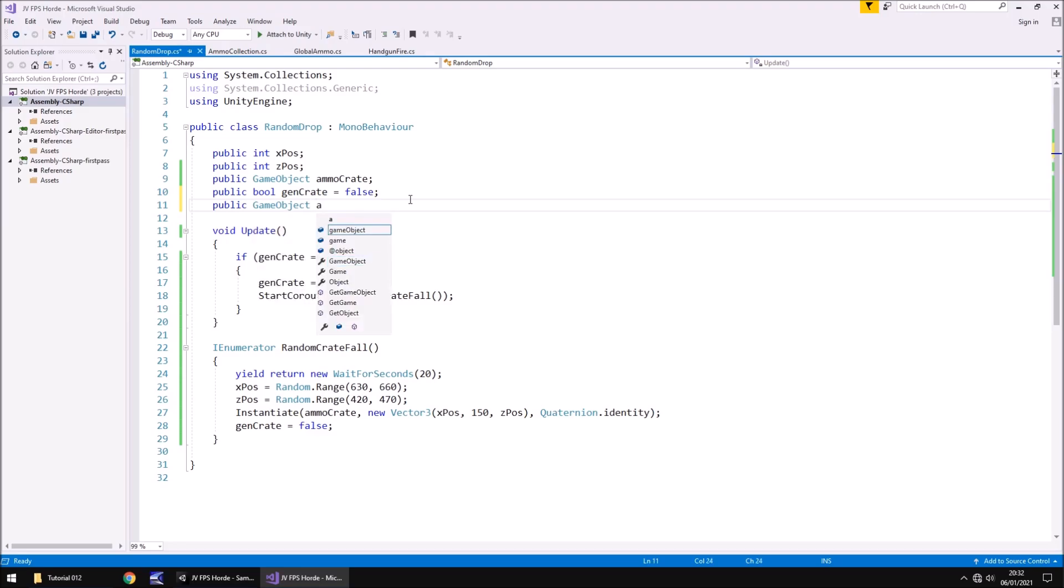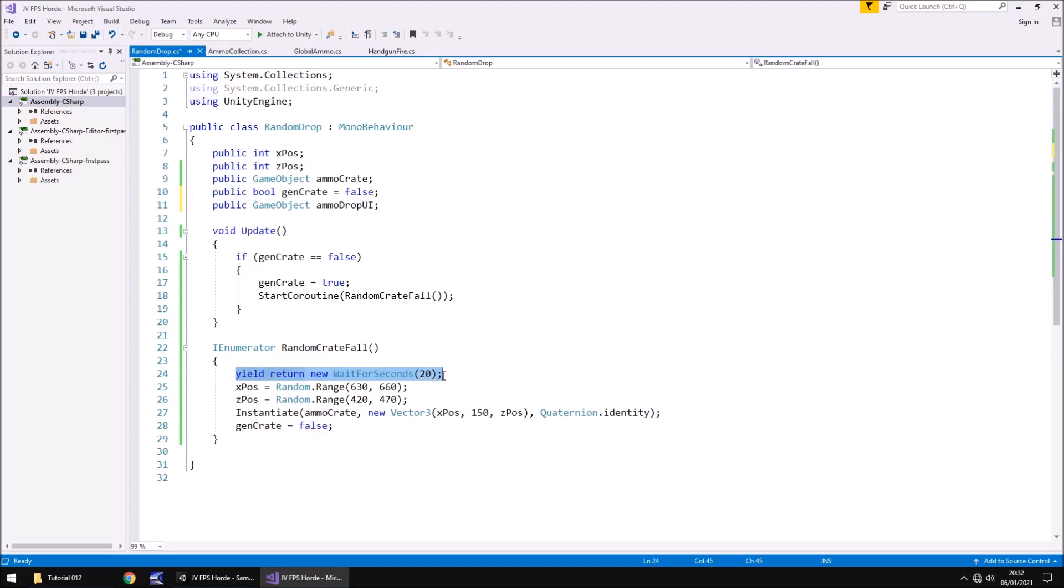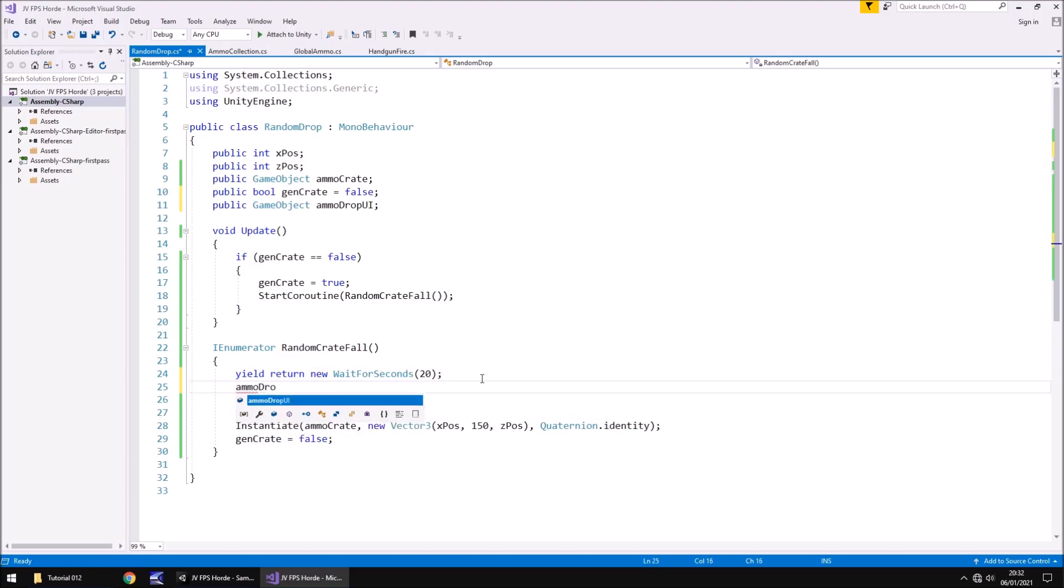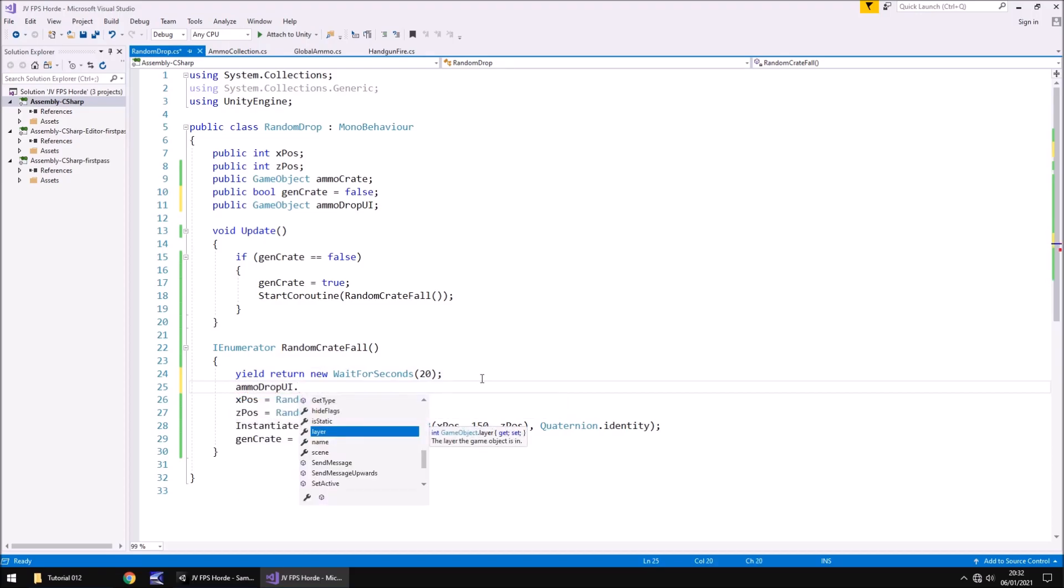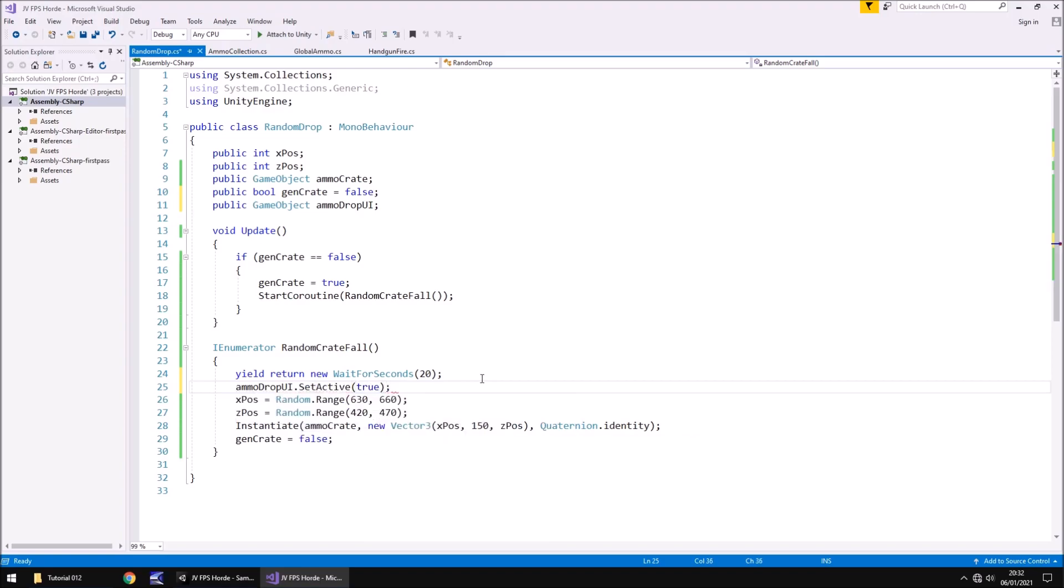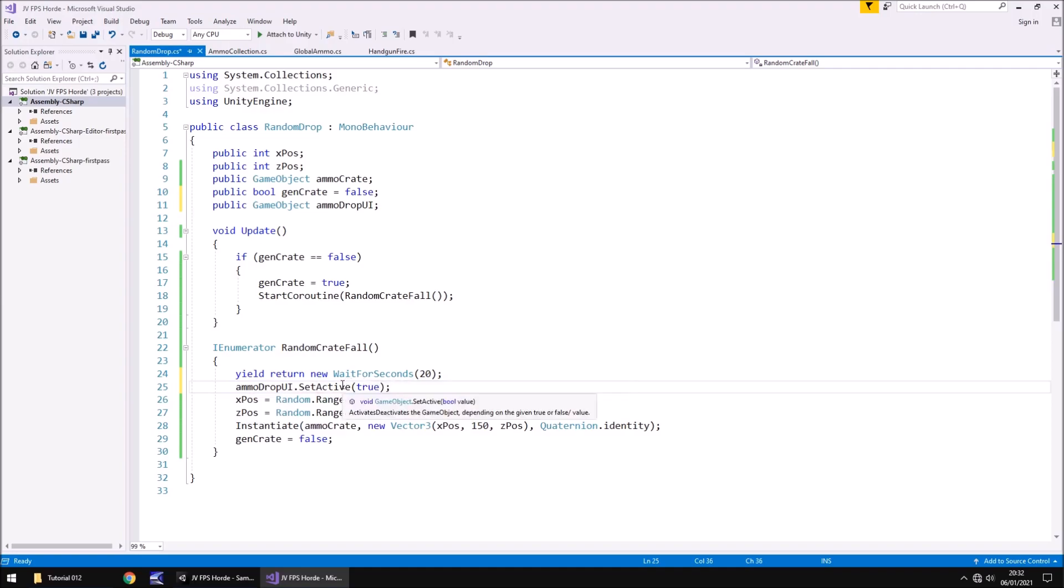Firstly let's set a variable for that new object. Public game object ammo drop UI semicolon. And obviously by default it is turned off so that means that whenever we start dropping here we now need to put ammo drop UI dot set active true semicolon. So this means that it is now going to be permanently on.